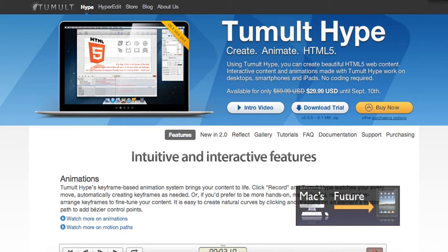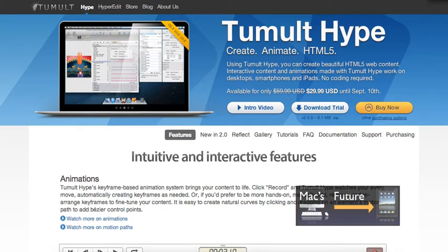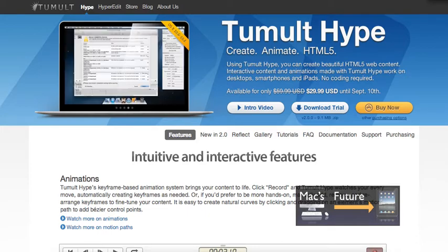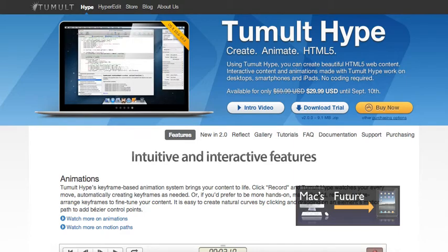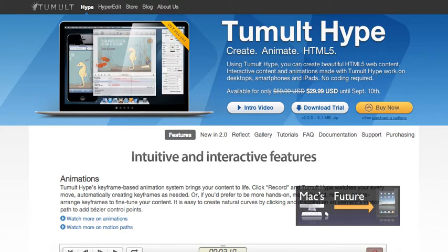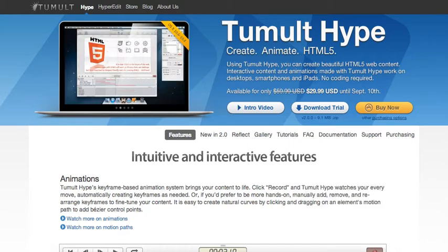One of my favorite apps for the Mac recently got a major update this week. It's called Tumult Hype — H-Y-P-E. Two years ago, I did a couple of videos including how you could use this to actually make an iOS app. Hype is an HTML5 animation tool. HTML5 is what a lot of websites are now made of, including videos — YouTube has HTML5 so you can watch it on the iPhone.